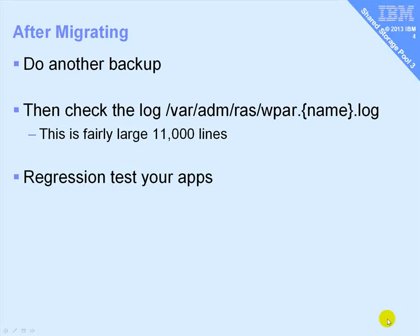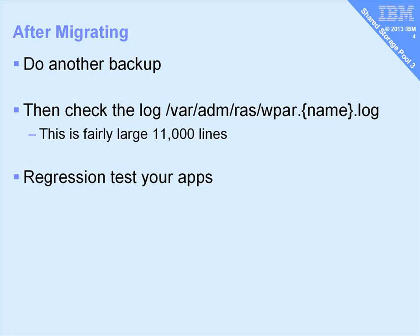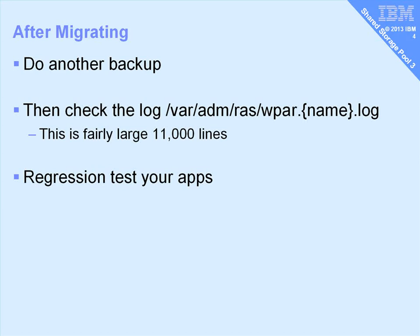So after we've done the migration, I'd recommend that you do another backup. That will save you having to go through the loop again if you make some gusty mistake on the machine. Then there's that log file that we saw as part of the output. The name is the name of the WPAR. Fairly large file. My one was 11,000 lines. I guess we could strip out a lot of that because it's just the update packages going in. You're looking for the other stuff.